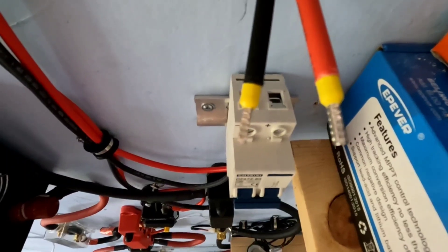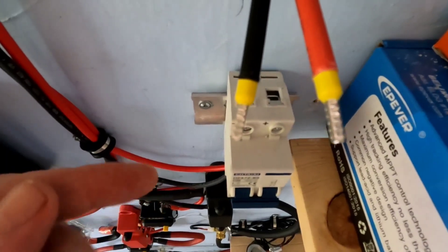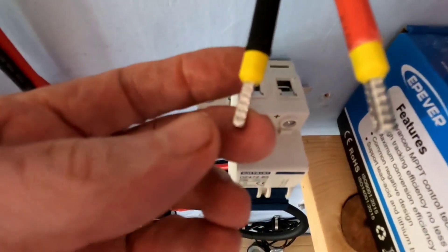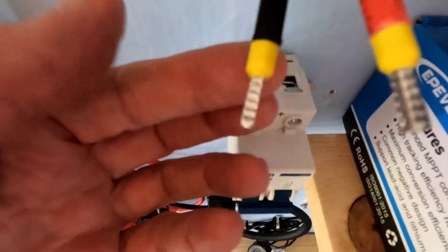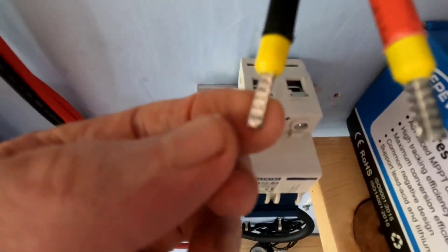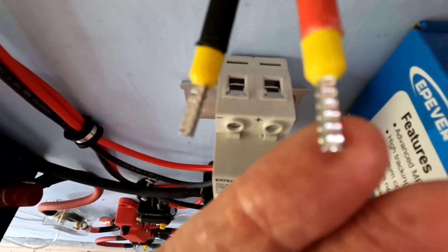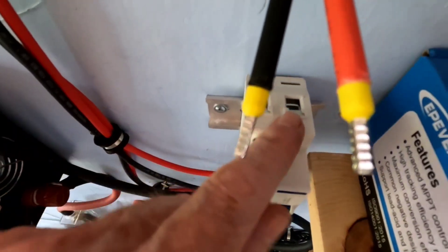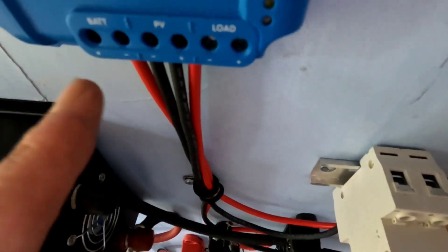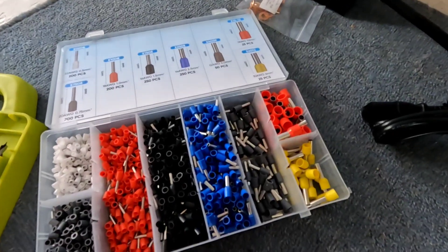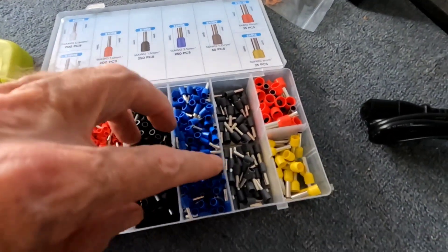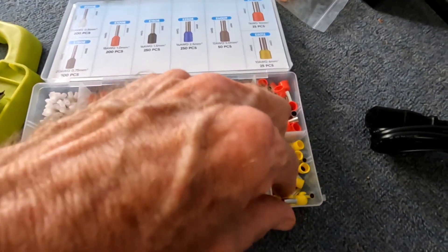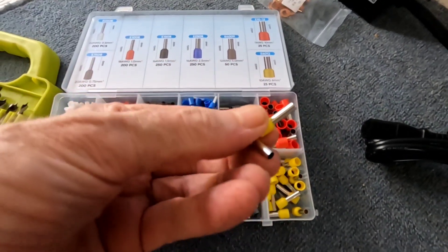So the first thing we did was disconnect all the solar panels out there. In reconfiguring everything we're going to put on these wire ferrules for a nice clean and a much tighter fit instead of just the bare wire going in to these places as well as the charge controller.